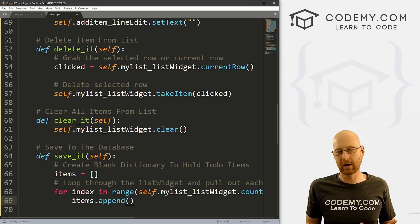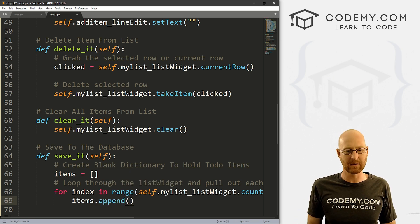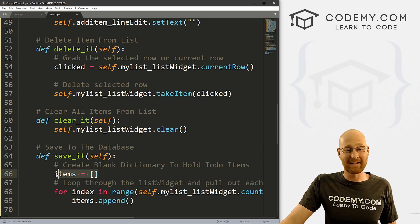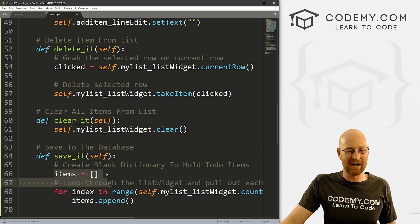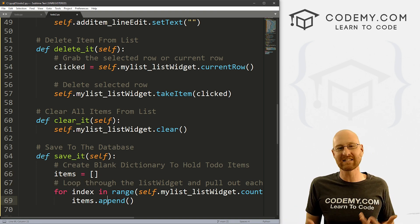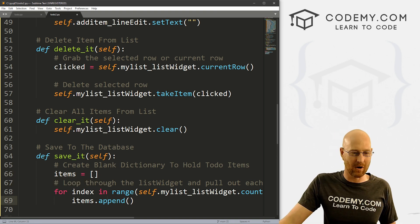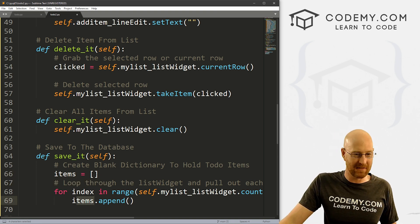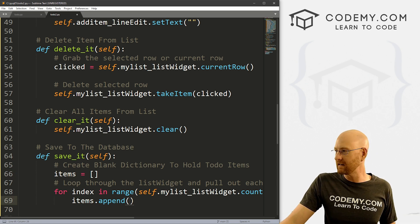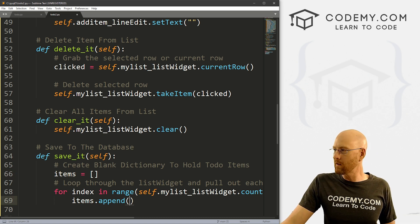This is just pure Python. Anytime you want to append something to a list — I've been calling this a dictionary, but this is actually a list, right? The brackets mean list. So Python list — anytime you want to append something to a list, you call the name of the thing, items, and then call .append(). So what do we want to append onto there?